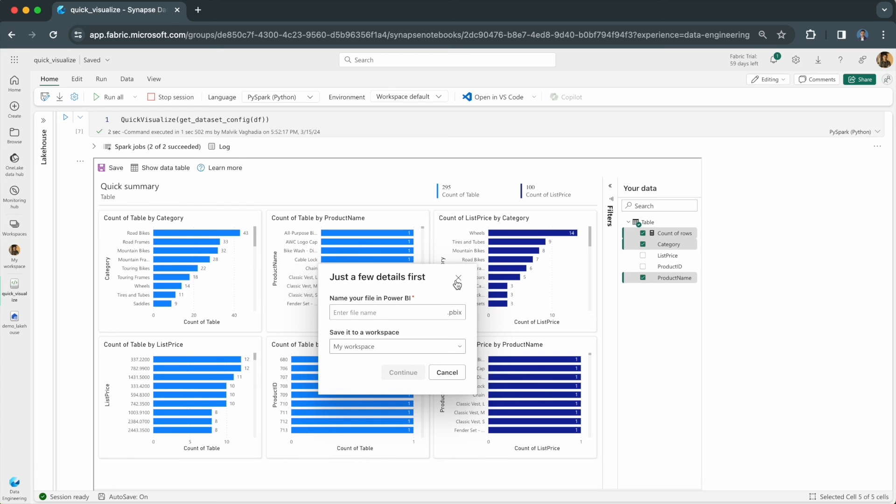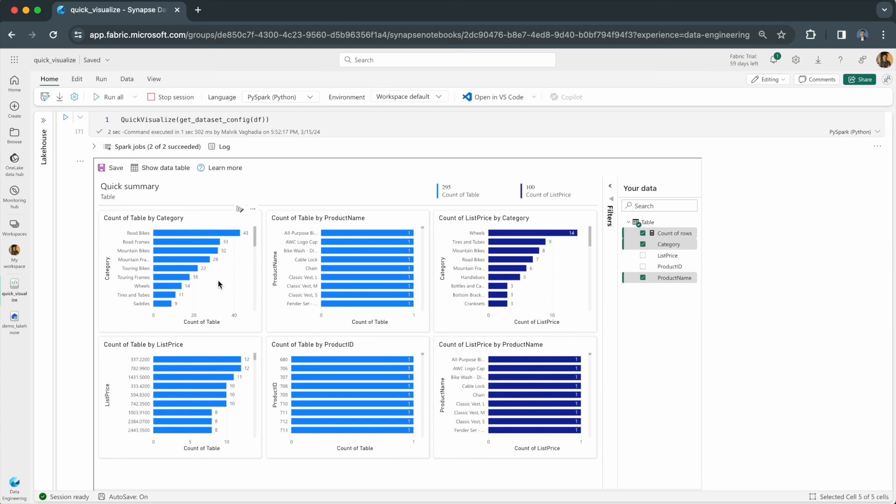That was a video on the quick visualize method of the Power BI client library. It's great for anyone working with Spark data frames in Jupyter Notebooks as it speeds up the transition from data analysis to visualization and generates a report in seconds. I'll see you next time.